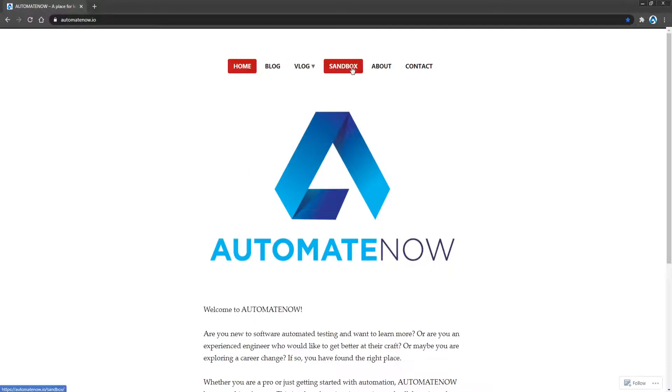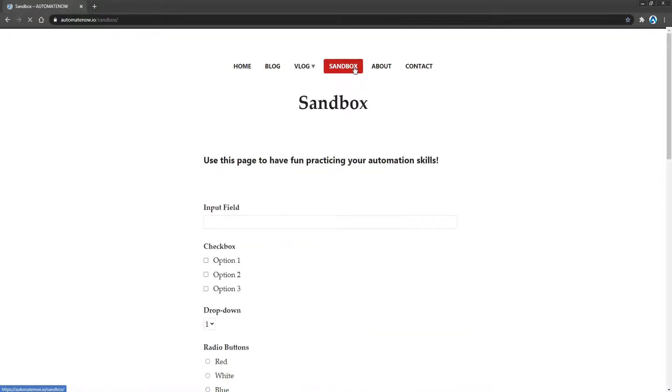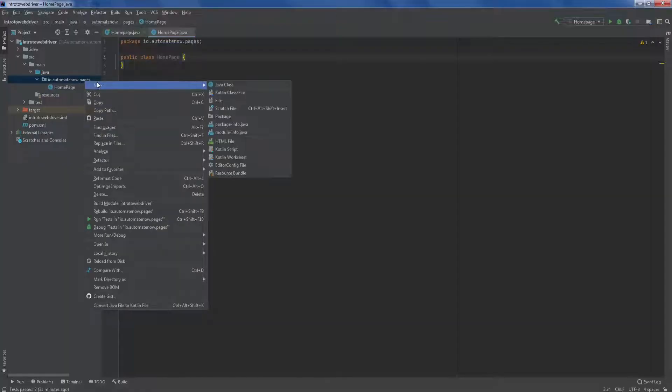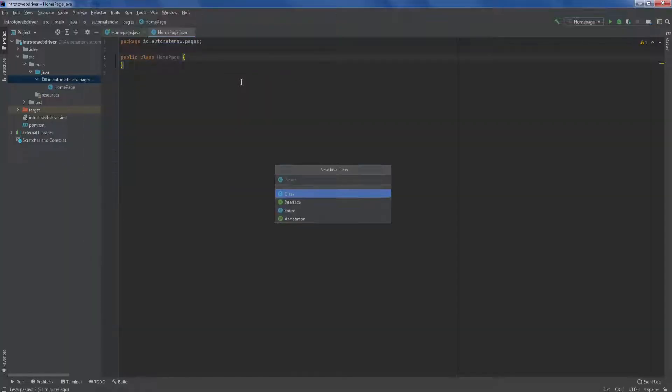Now we need to create a page object for the sandbox page since we're going to be working on that next. So let's go ahead and do that. Once again, I'm going to right click on this package and say new java class. And this one is going to be called sandbox page.